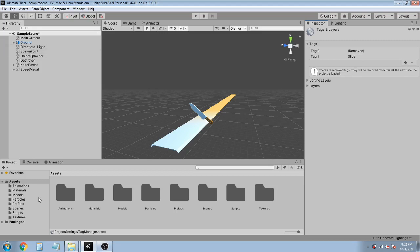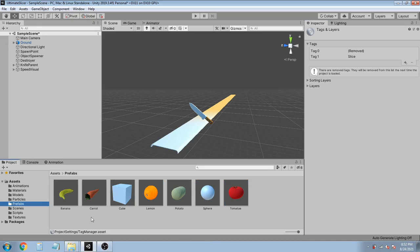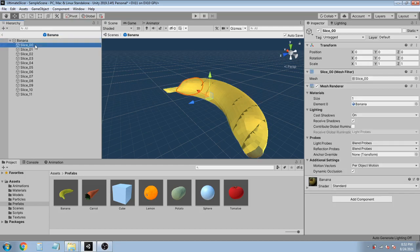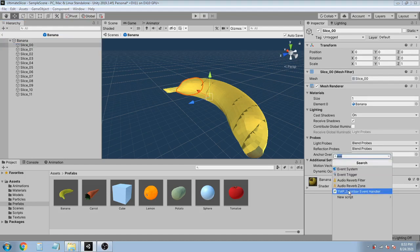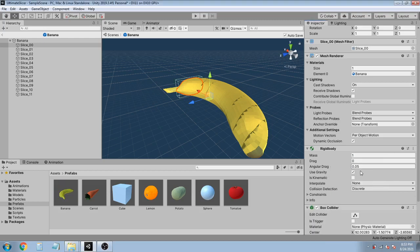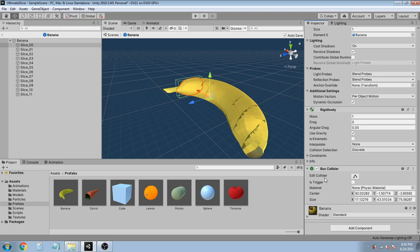Now first select one of the fruits — let's select the banana and open the prefab. Now select each part of the fruit and add a rigidbody. So I'm gonna select the first part, add component, and add a rigidbody, so we can detect if the knife is hitting it. After the rigidbody, add a box collider component, so we can detect if they were in contact with something and we can also disperse the fruit. On the rigidbody, set the mass to 0.8, drag to 0.14, and check Is Kinematic to true.